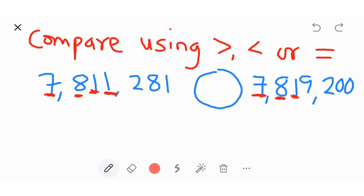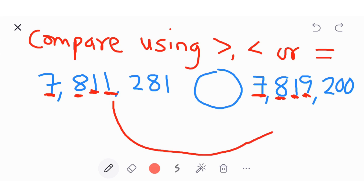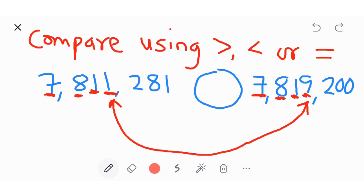Check the next digit: here we have one again, but here we have nine. One is smaller than nine, so that means the number at the left is the smaller number. One is less than nine, so we place the less than symbol.